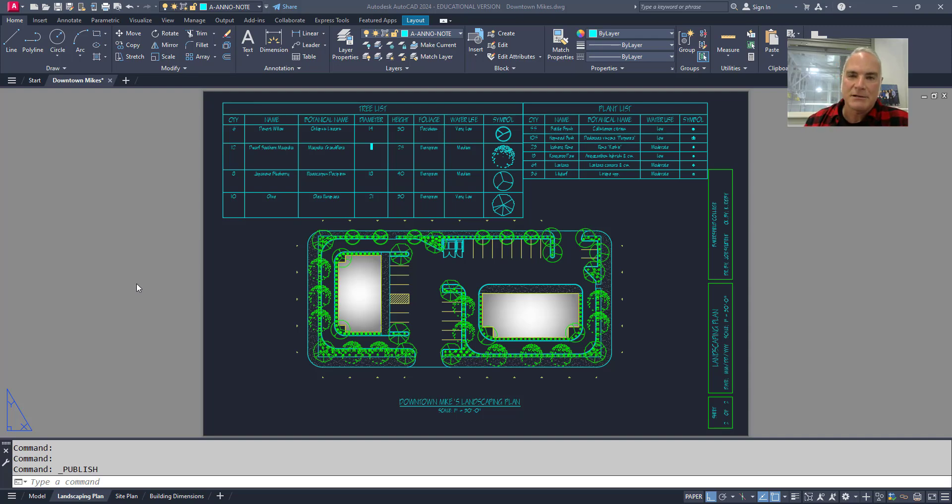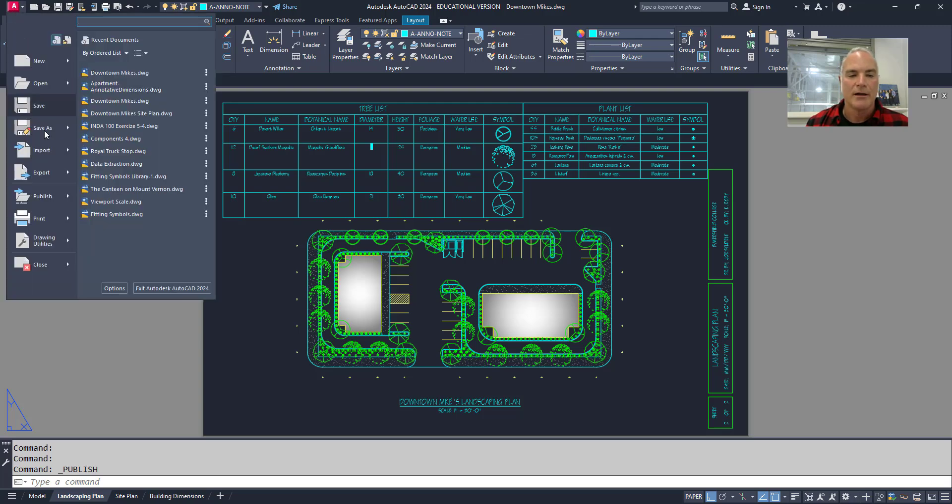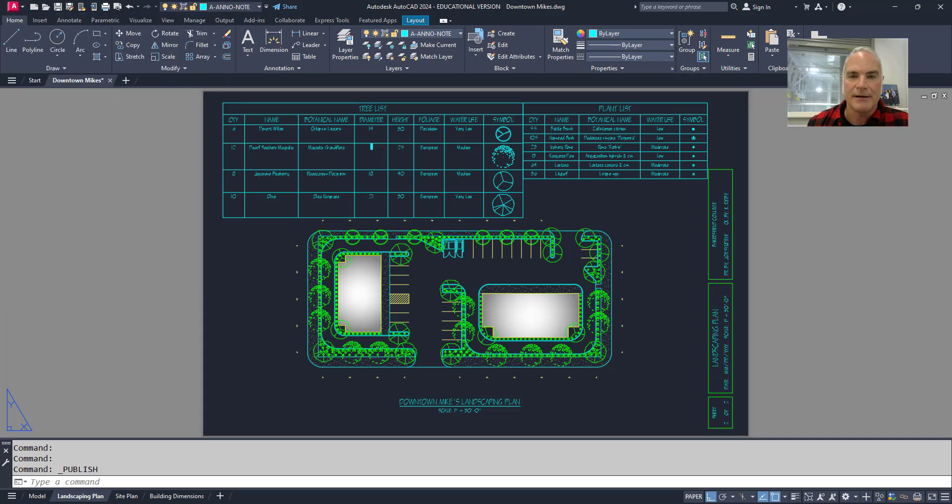To access the batch plotting command, what you want to do is go to the menu browser in the top left hand corner, come down to print, and then choose the batch plot utility right here.